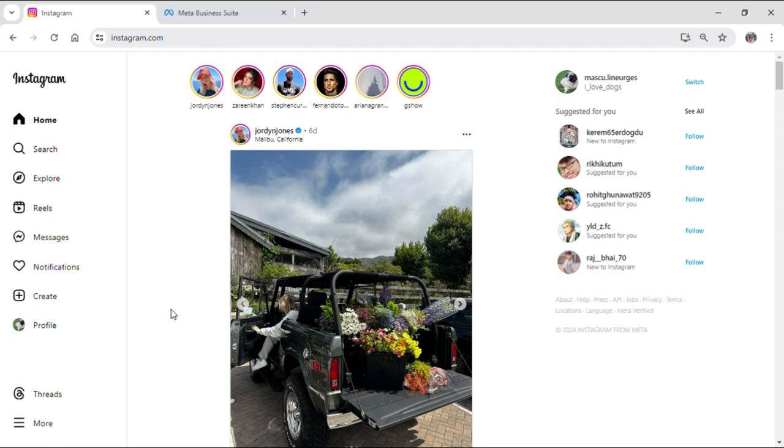First of all, just open up your Instagram on your Google browser. Then log in with your login credentials and you'll be logged into the Instagram account. After that, you'll be on the home screen of Instagram like I am.